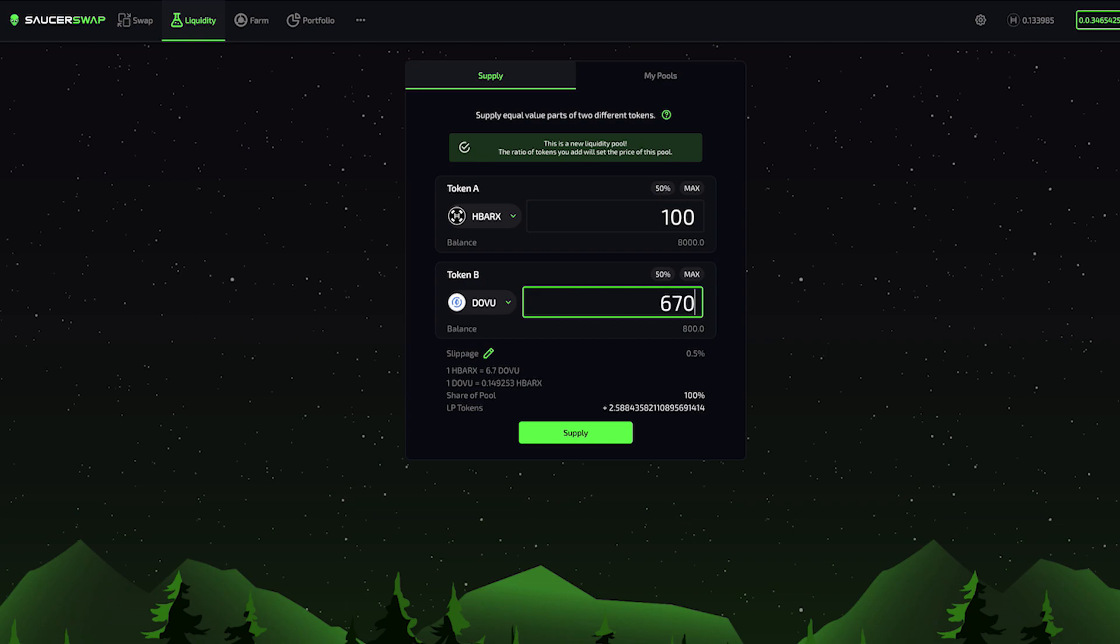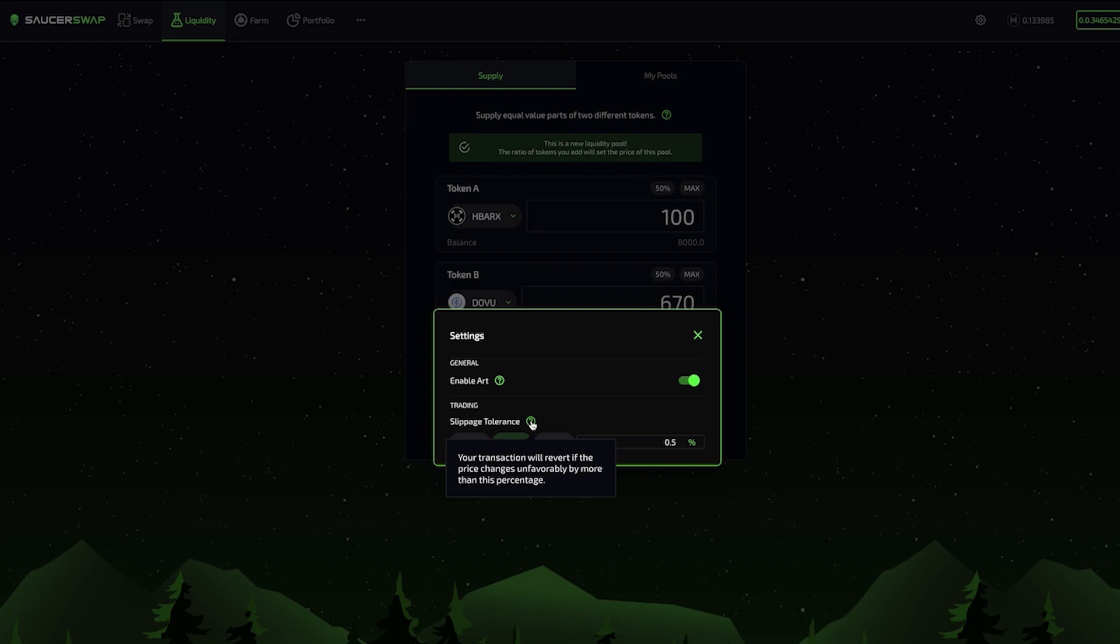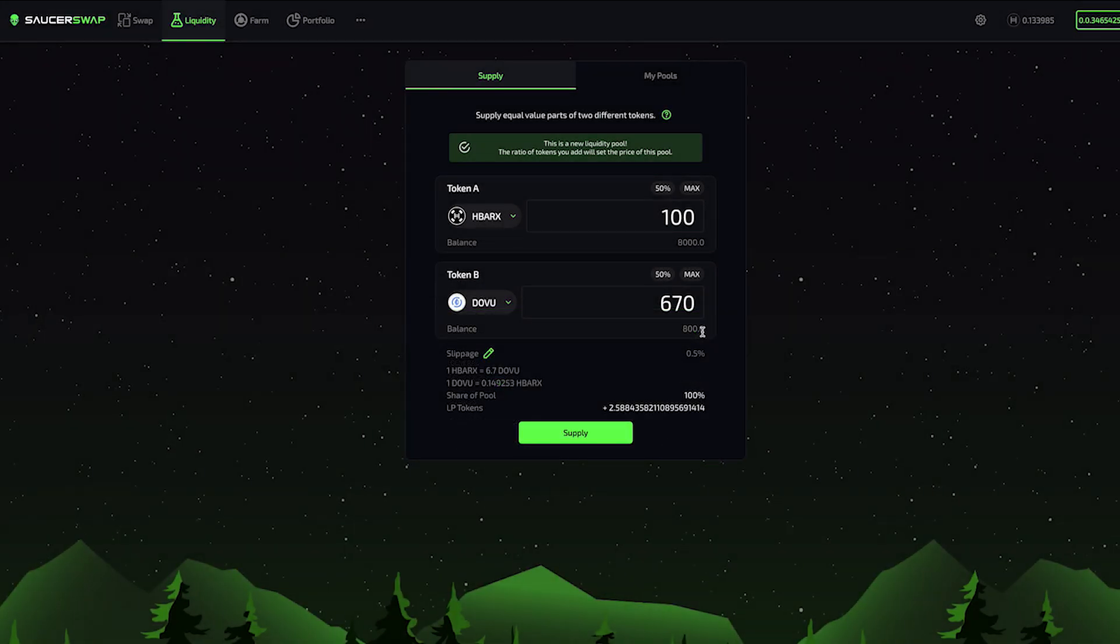Next, I'm going to open the slippage modal by clicking on the pencil icon next to slippage. Here, I can adjust my slippage tolerance. A low value ensures the price at the confirmation time closely matches the actual price of the transaction, although this comes at the risk of my transaction failing. A higher value increases the likelihood of my transaction succeeding, at the risk of a discrepancy between these prices. I will keep my slippage tolerance at the default value of 0.5%.